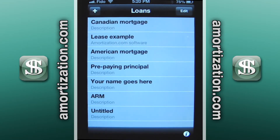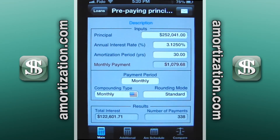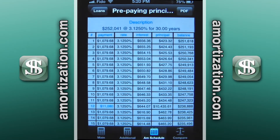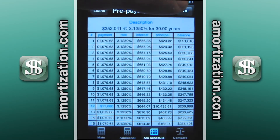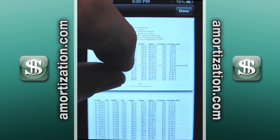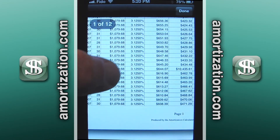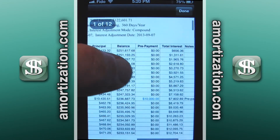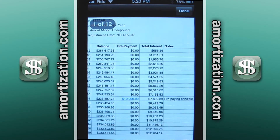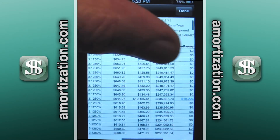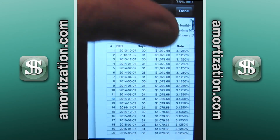Pressing the loan button we go back. I want to show you the prepaying principal example now. We go to the amortization schedule, go to the PDF format, and on this saved schedule that was done a few days ago we did a ten thousand dollar prepayment.